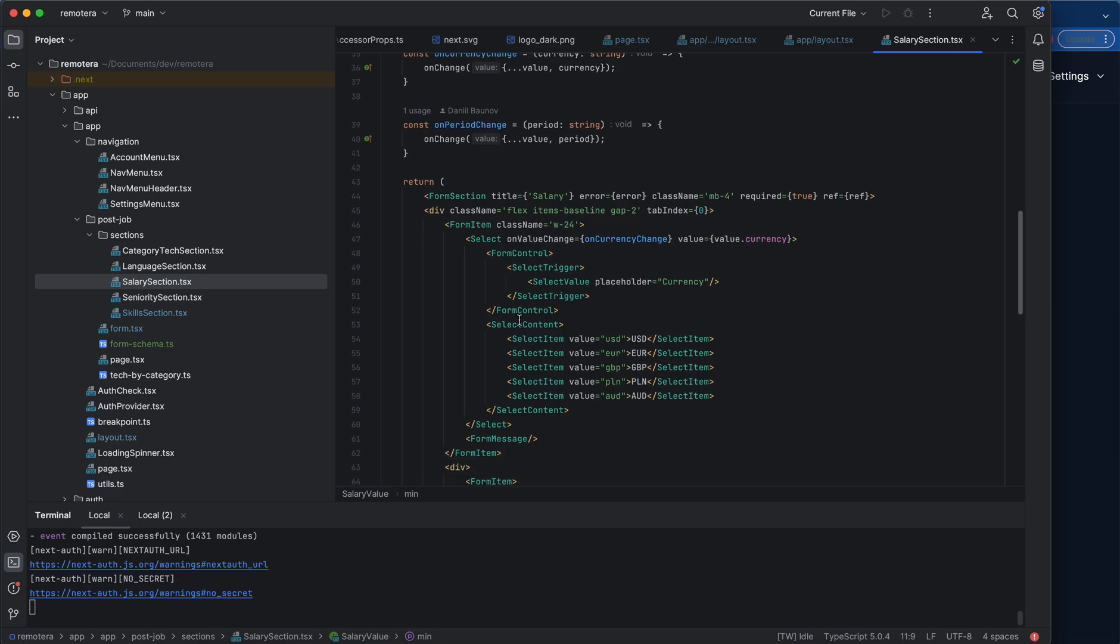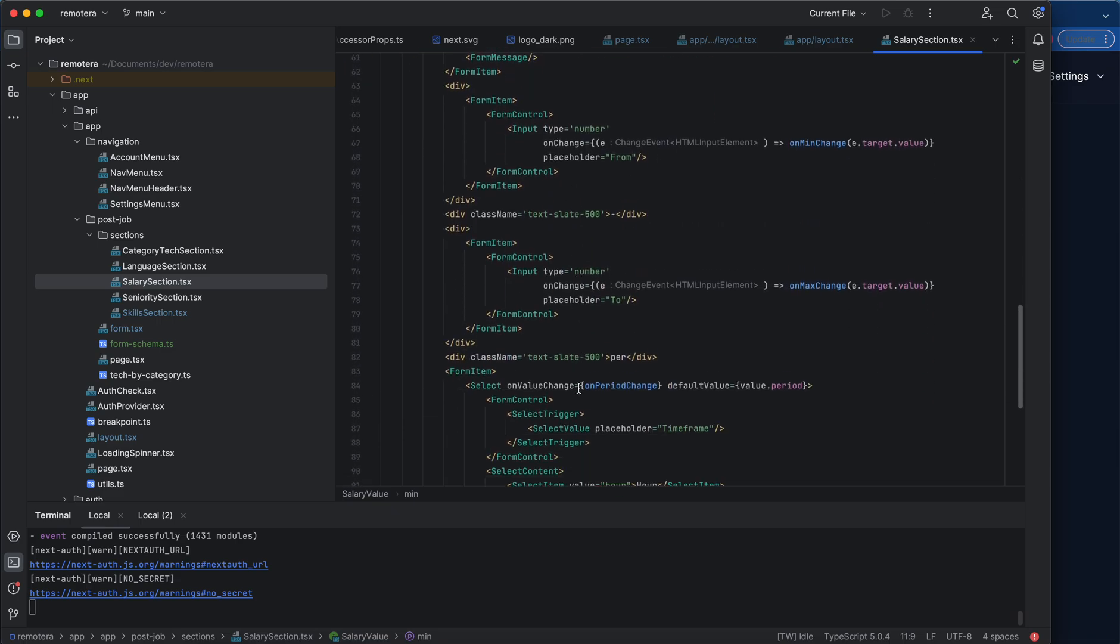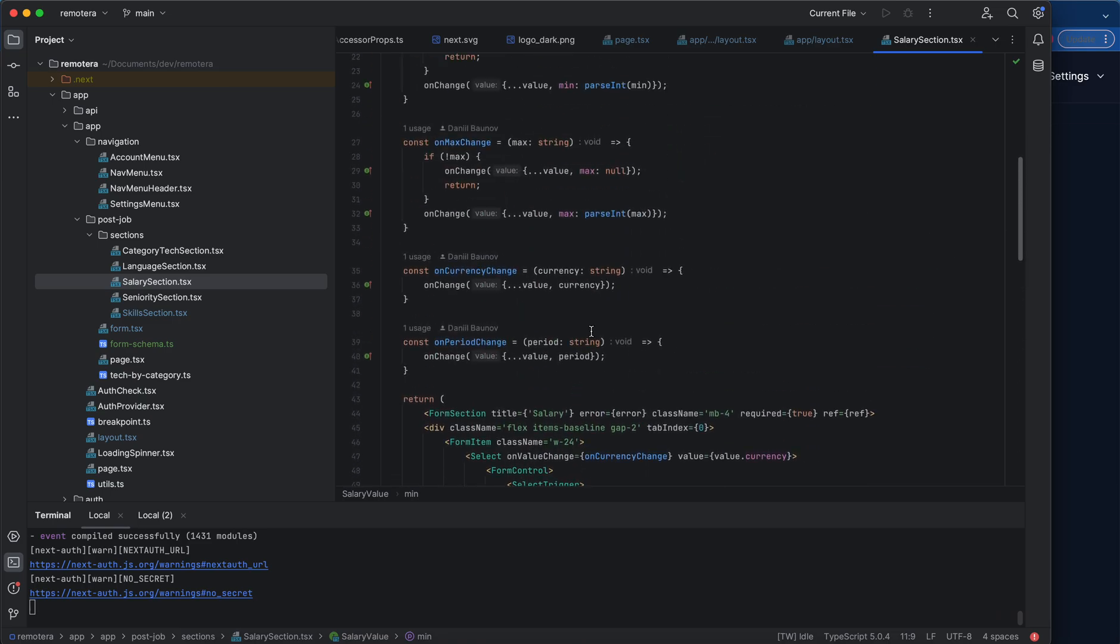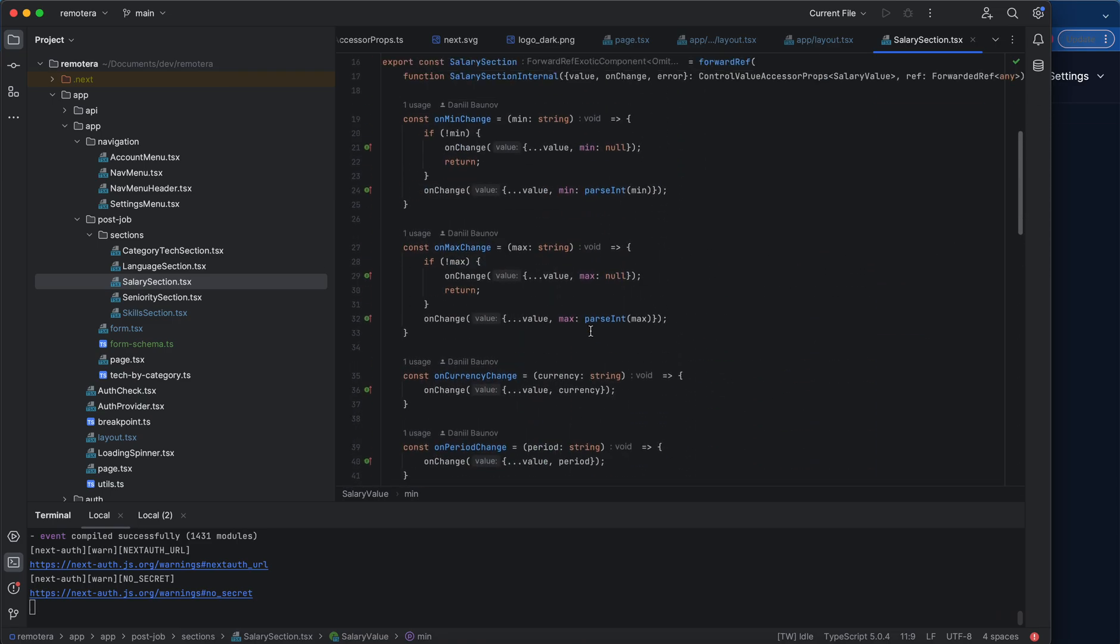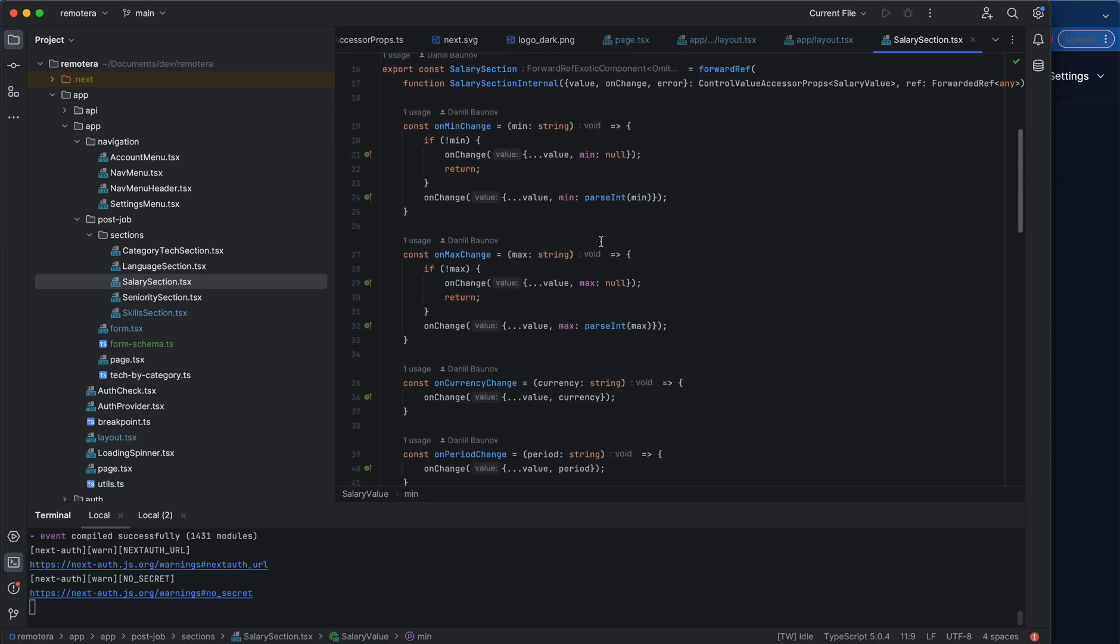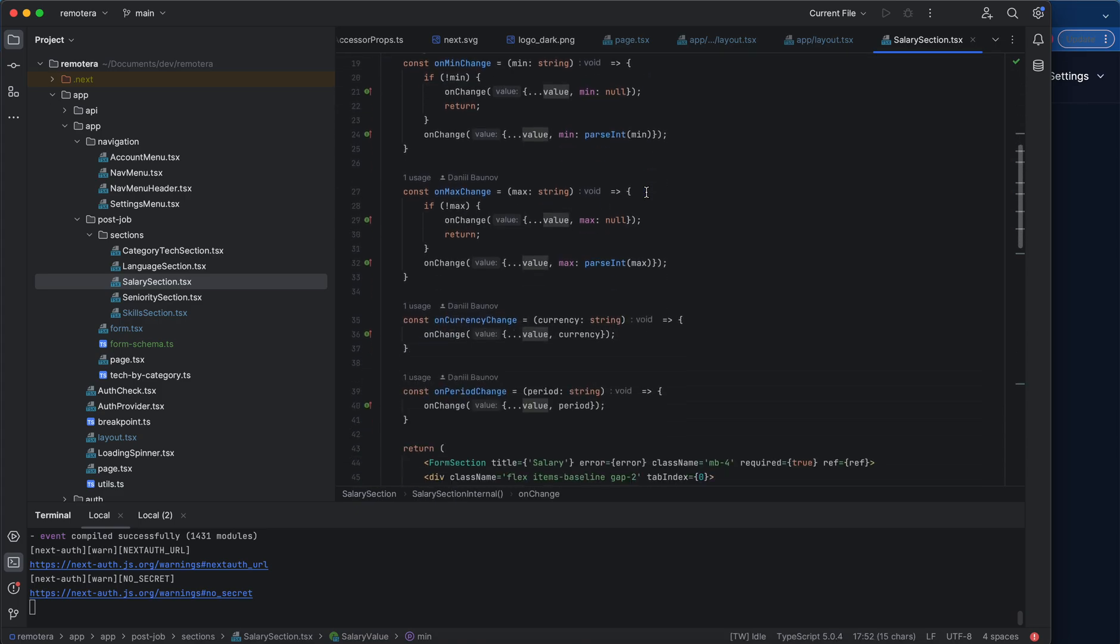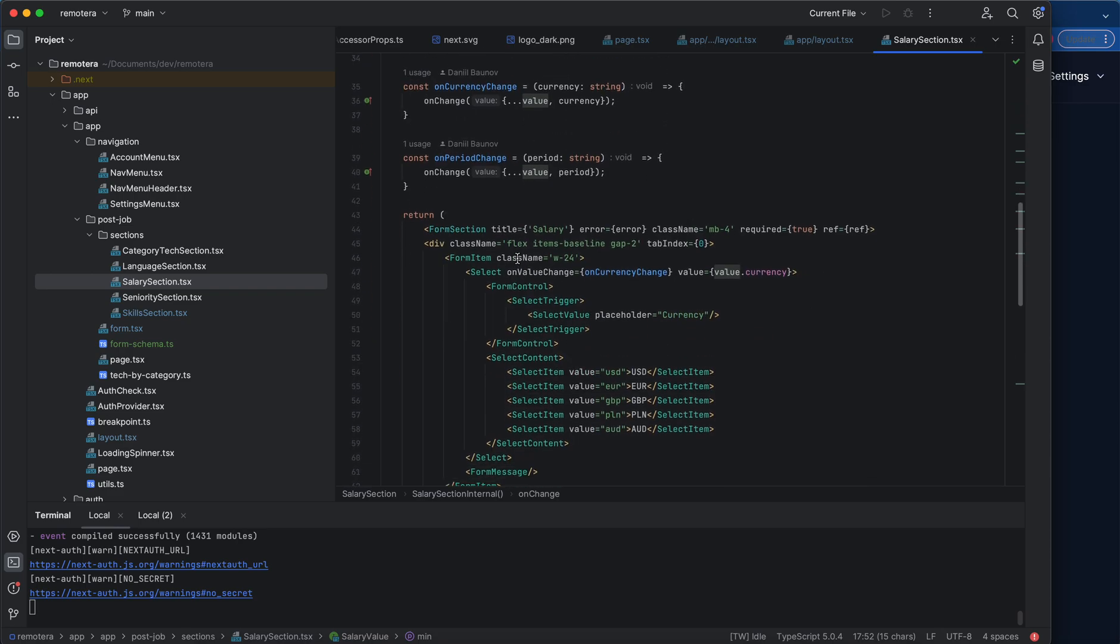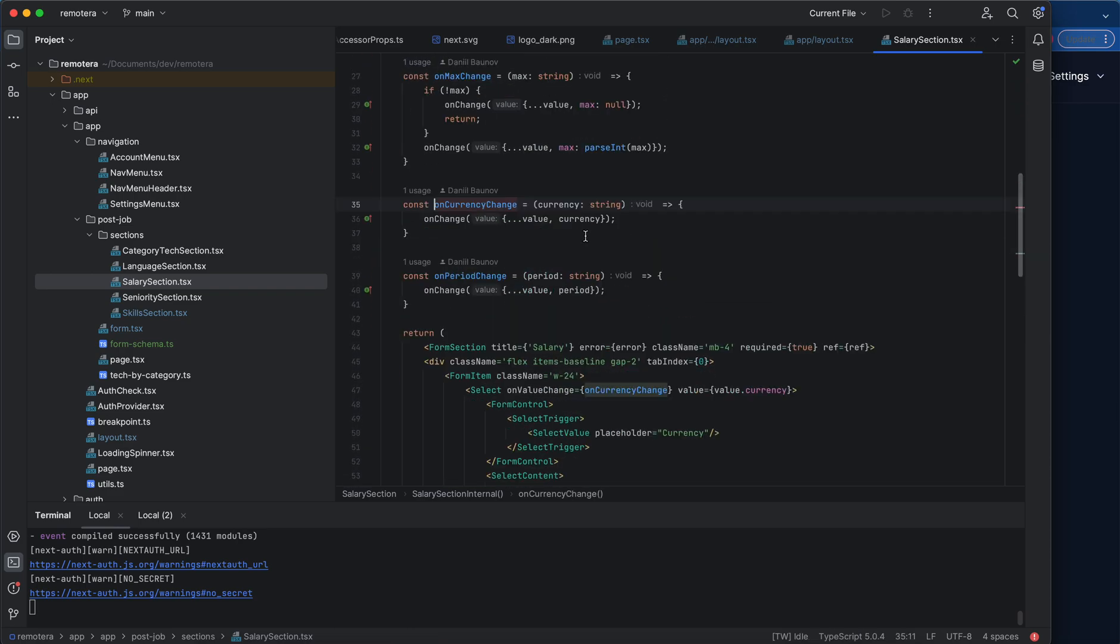control inside this single component. This control doesn't know anything about the external form. It can be used standalone or without any external form as well, and it doesn't have any internal state. It only relies on the value and onChange. So pretty simple idea. I have one currency change,